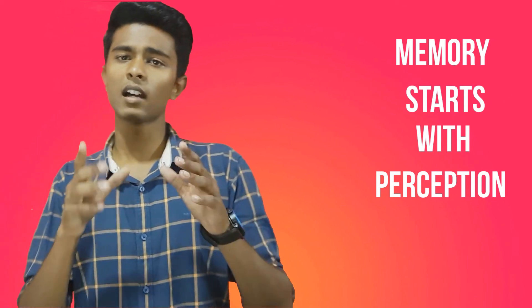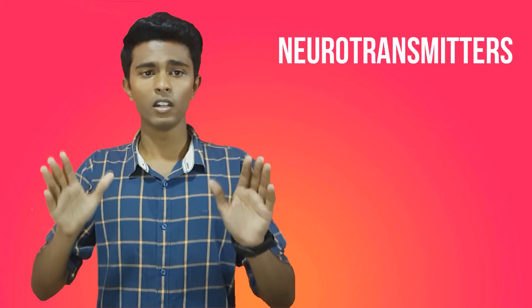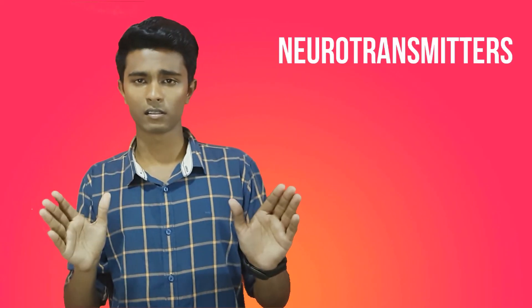Although memory starts with perception, it is encoded and stored with the help of neurons. Nerve cells are connected with other cells via a point called a synapse. These synapses transfer the electrical pulses containing information and trigger the release of chemical messengers called neurotransmitters.